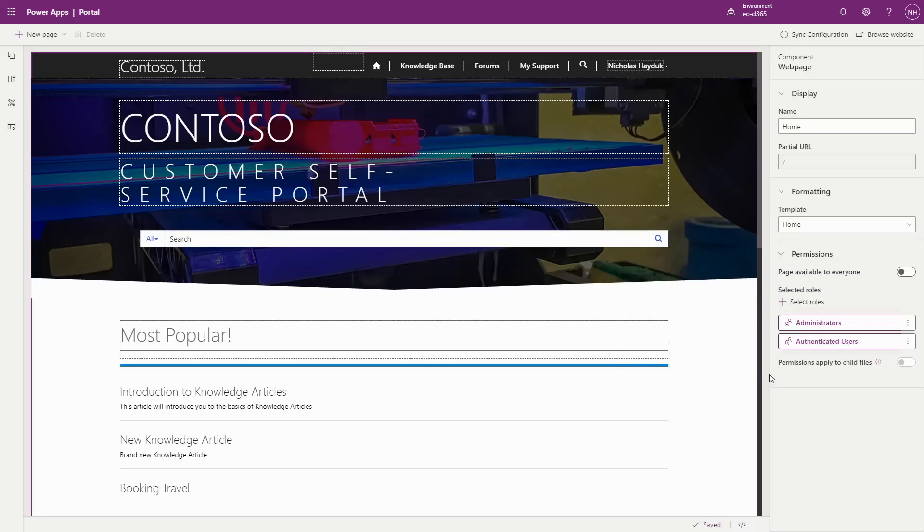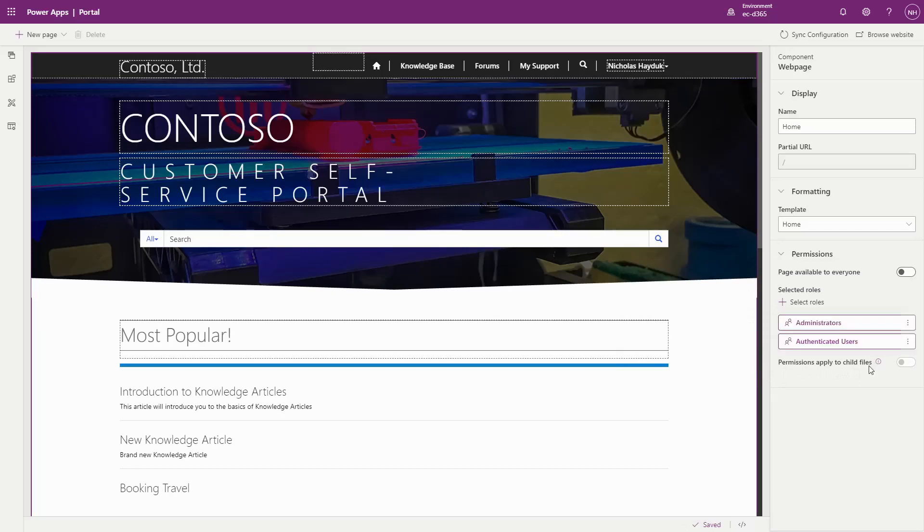You can also toggle the Permissions Applied to Child Files switch, which is most often used when trying to limit access for the entire Portal to only authenticated users by enabling this functionality on the homepage.